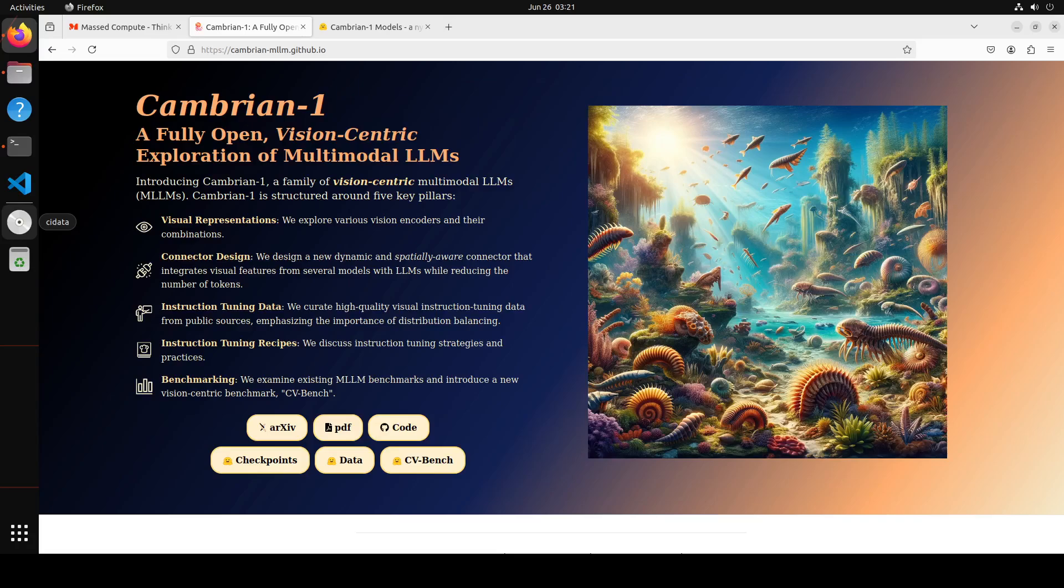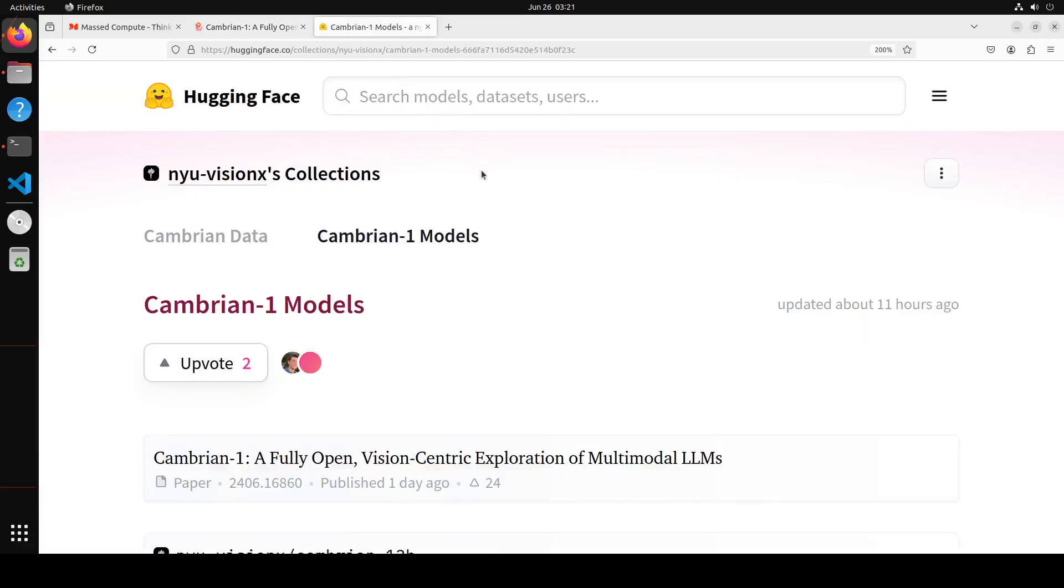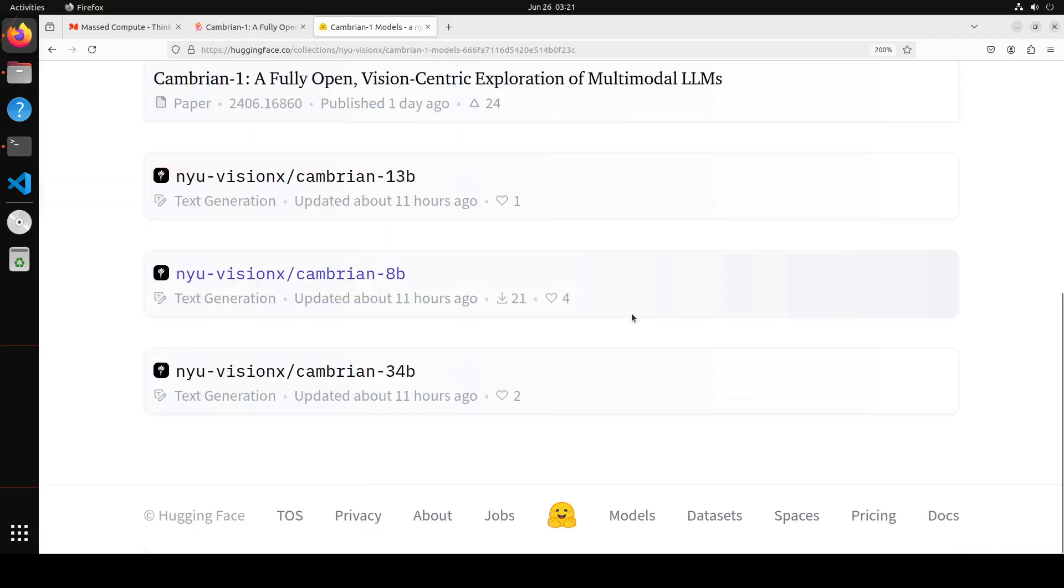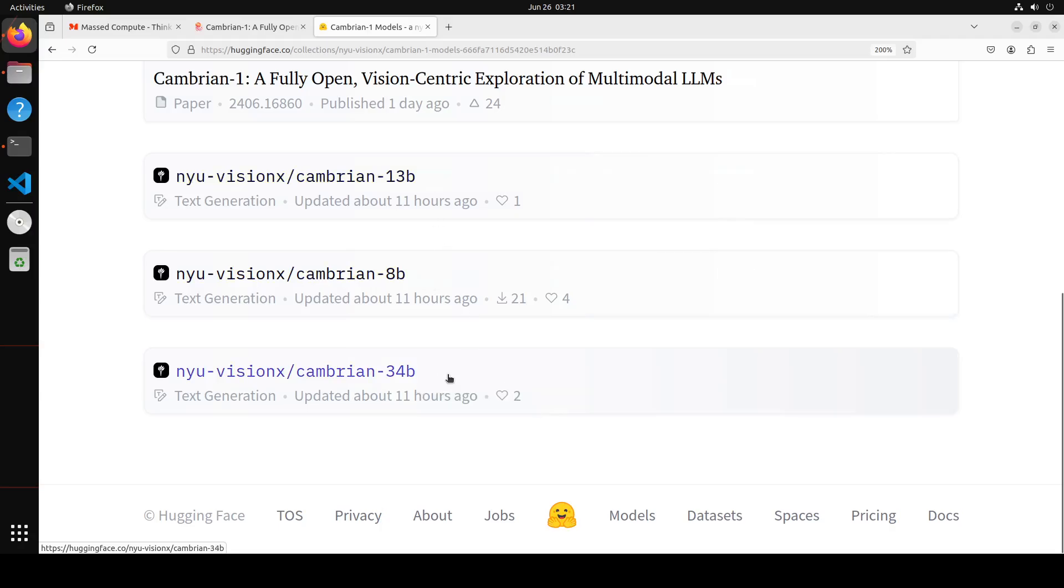You can read through this on the project page, and I'm going to drop the link in the YouTube description. If I take you to the model weights of the Cambrian family on Hugging Face, you'll see it comes with these variants: 13 billion, 8 billion, and 34 billion.